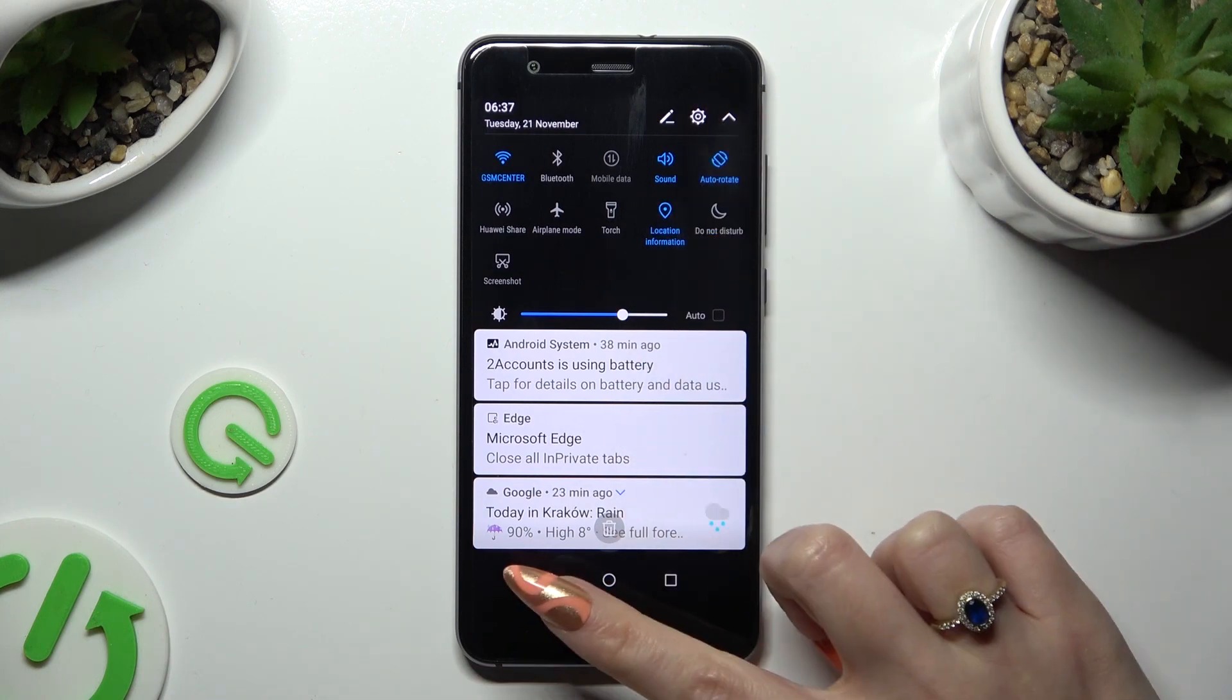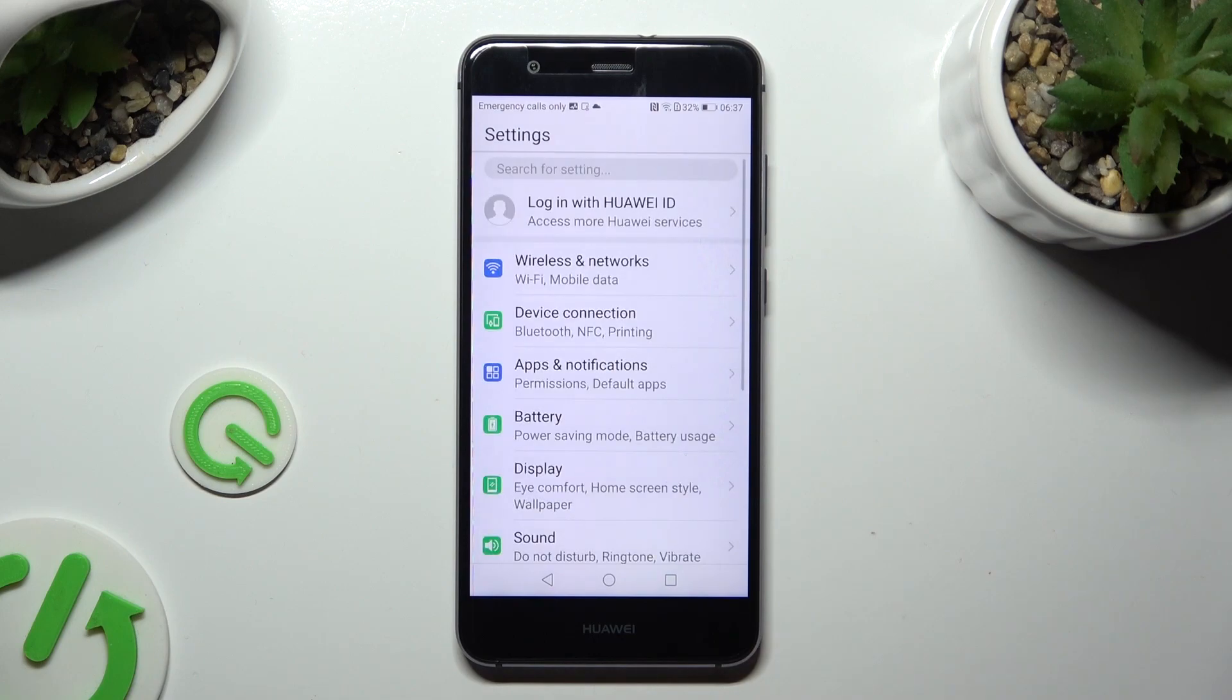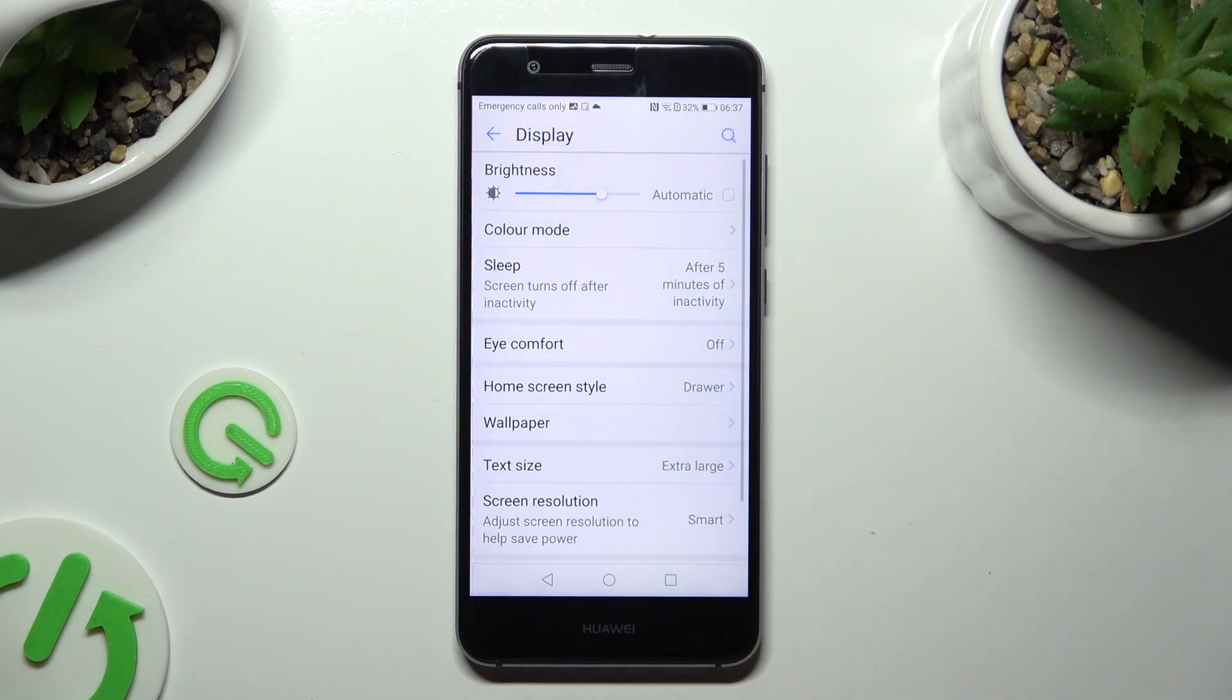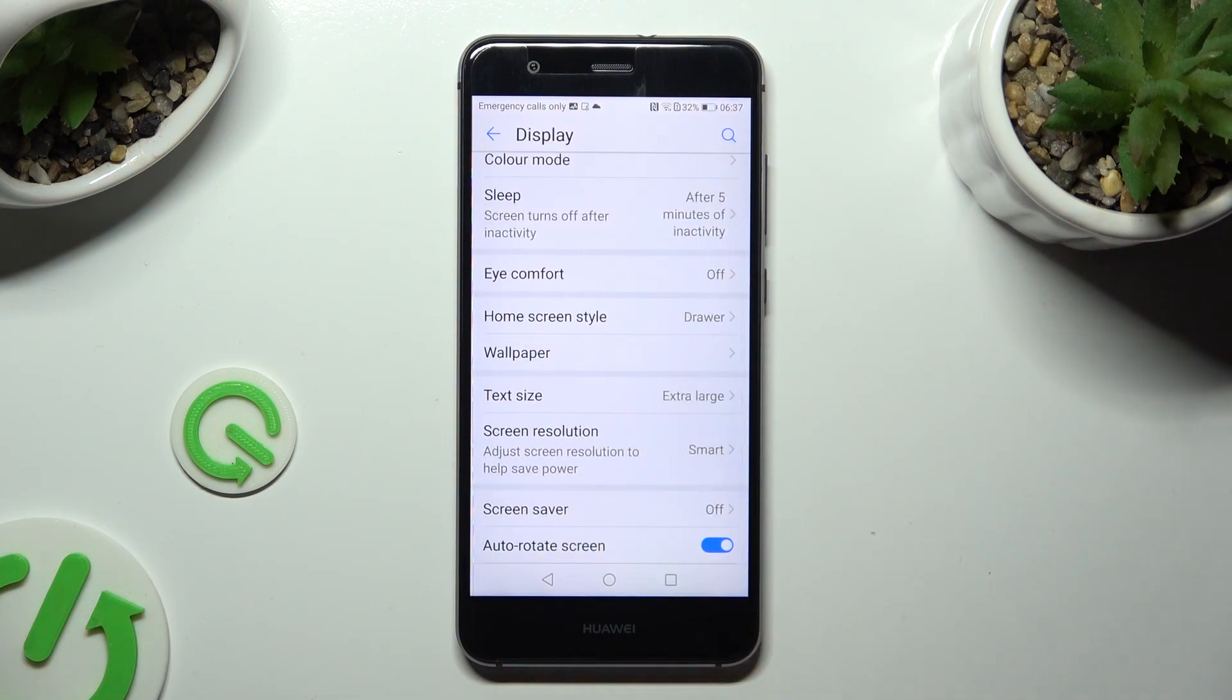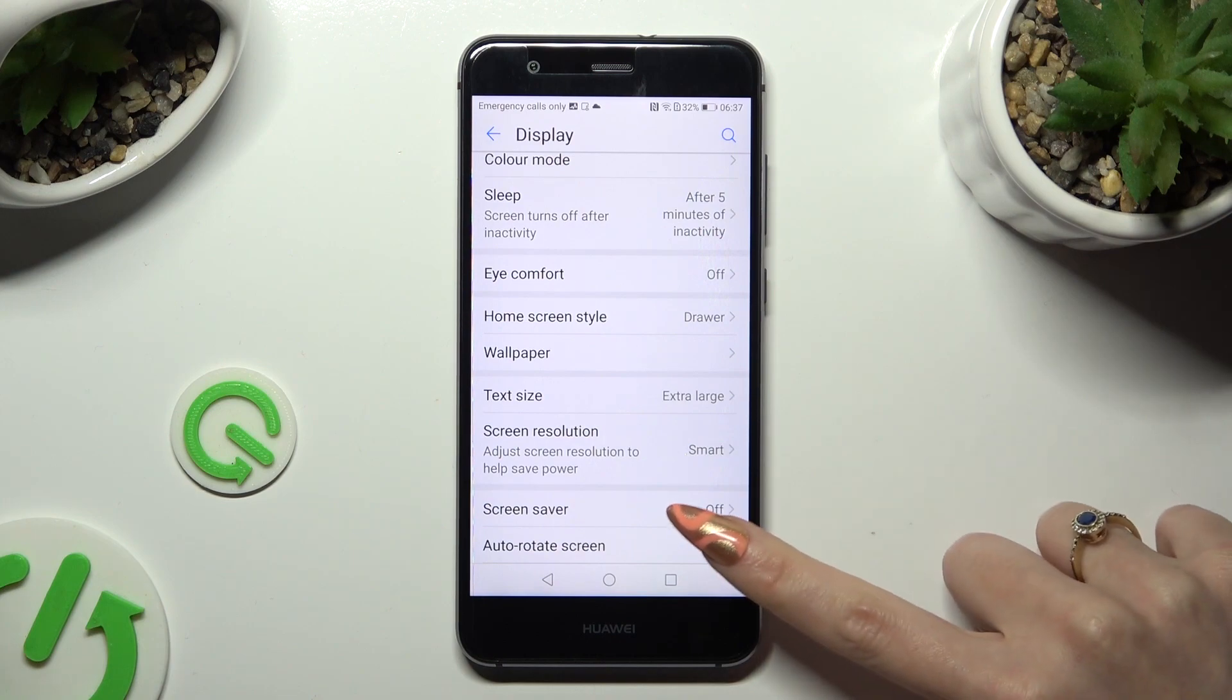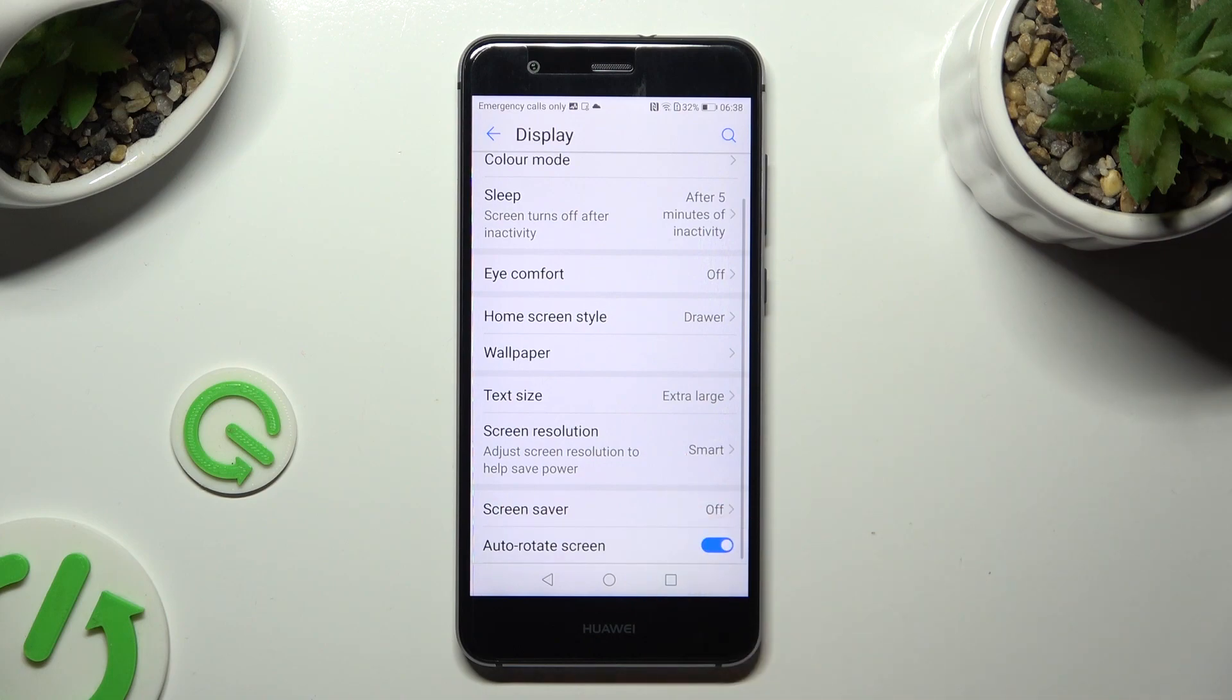If you want to, you can also go into device settings, tap on the display section, and scroll all the way down. Then tap on the switcher next to auto-rotate screen to turn it off or on.